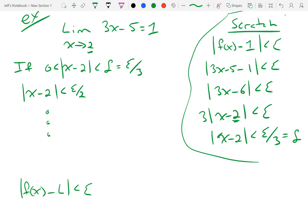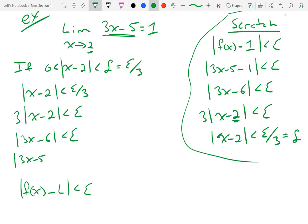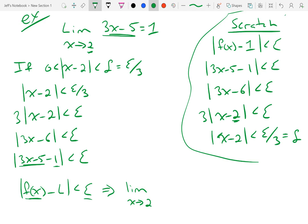So let's see if we can do that. I'm going to multiply both sides by 3, so I get 3 times the absolute value of x minus 2 is less than epsilon. Then the absolute value of 3x minus 6 is less than epsilon. I want this to be 3x minus 5, so 3x minus 5 minus 1 is less than epsilon — at each step it's got to remain equal. Then I can write f of x, which is 3x minus 5, minus the limit, which is 1, is less than epsilon. So that implies that the limit as x approaches 2 of 3x minus 5 is, in fact, equal to 1.